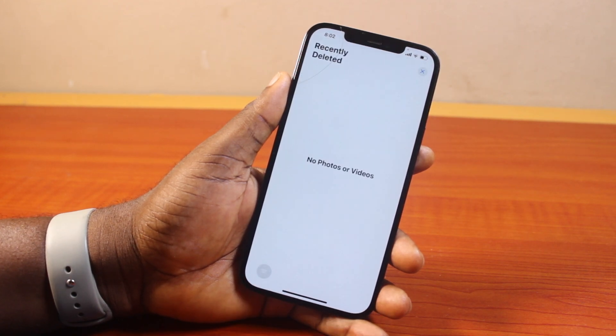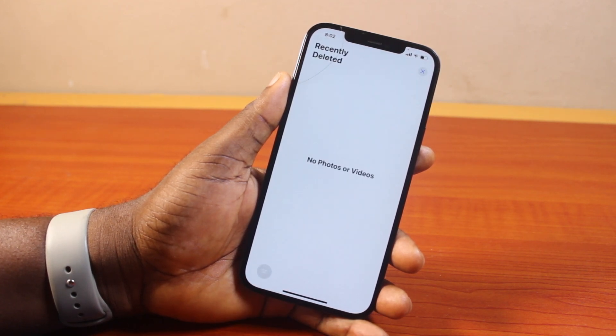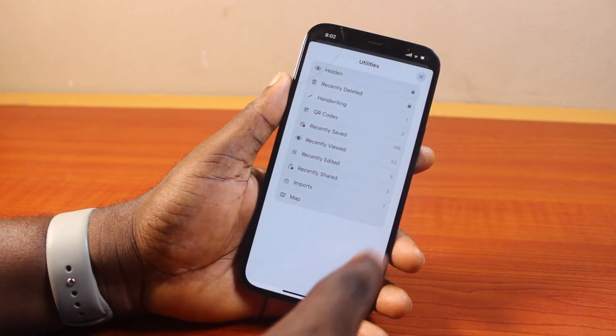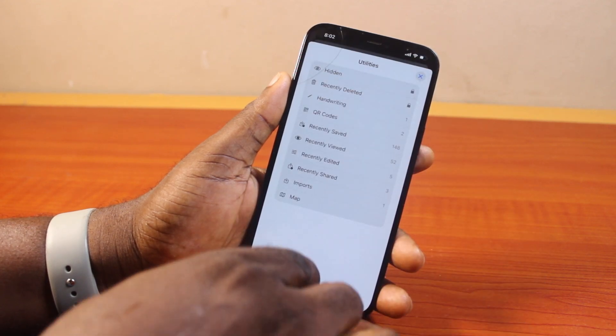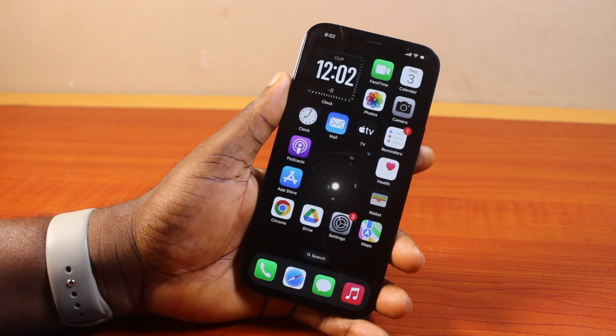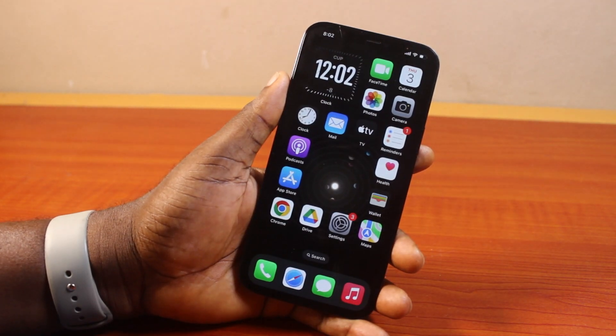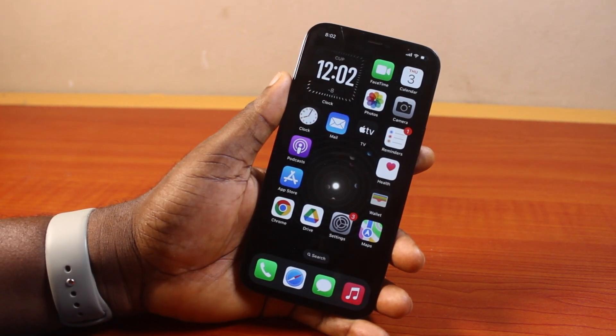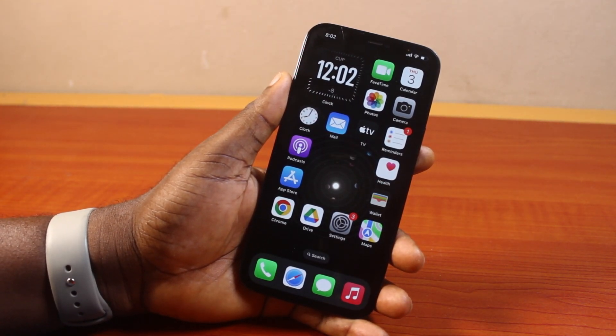This will delete the photos permanently from your iPhone Photos app. And that is it — that is basically how to delete duplicate photos on iPhone with iOS 18. If you found this informative, please don't forget to like and subscribe.